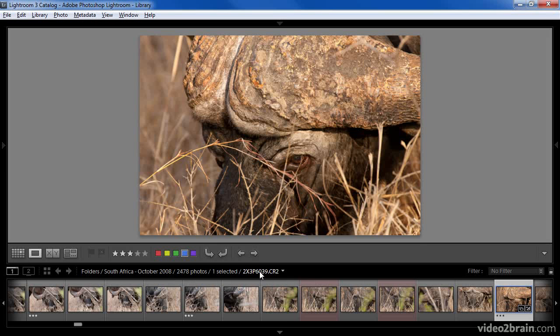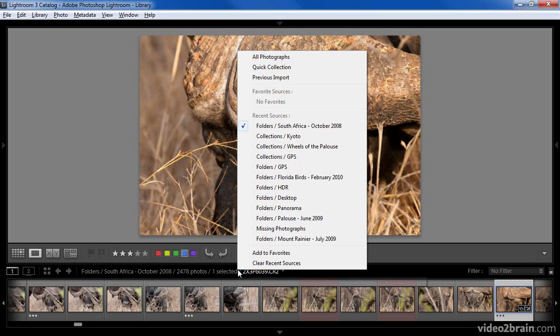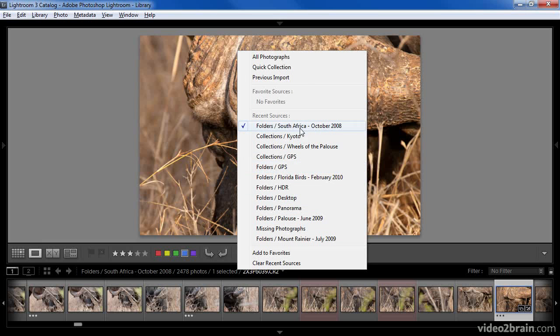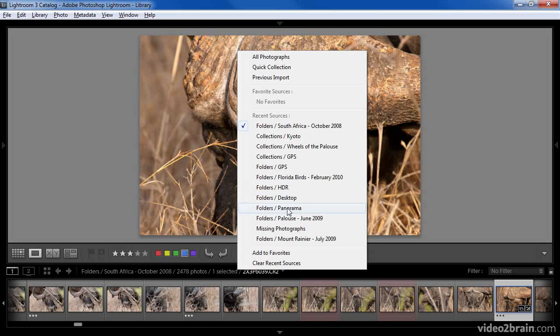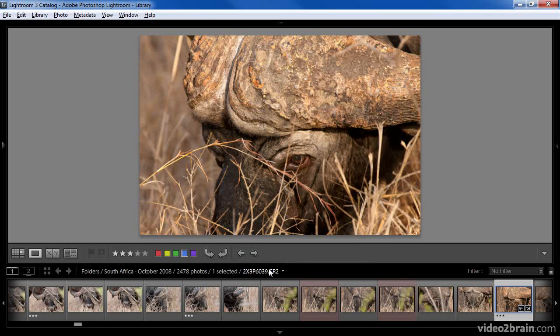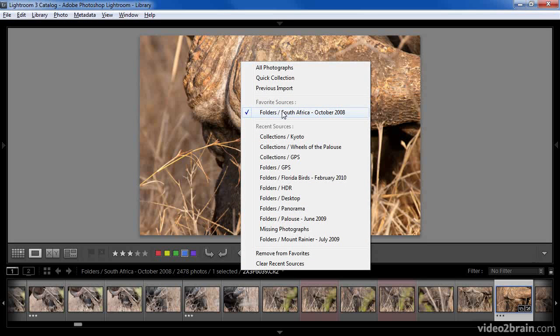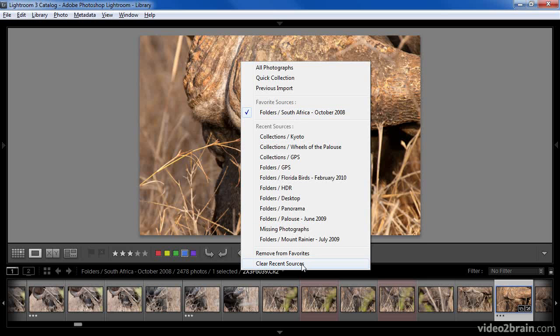It also provides us with an opportunity to change the collection that we're currently looking at. If you click on this summary text, you'll get a pop-up that allows you to change which collection you're looking at. At the top of the menu, you'll find several options that include all photographs to view every single image that's currently being managed by Lightroom for the current catalog, your quick collection, the most recently imported images, or a list of favorite sources. In this case, I've not yet defined any favorites, but I can do so at the bottom of this menu. Simply clicking Add to Favorites will cause the current collection to be added to the favorites list. This makes it very fast to get to some of your most commonly used collections. If you want to clear the favorites list, you can simply choose Clear Recent Sources from the bottom of the menu.